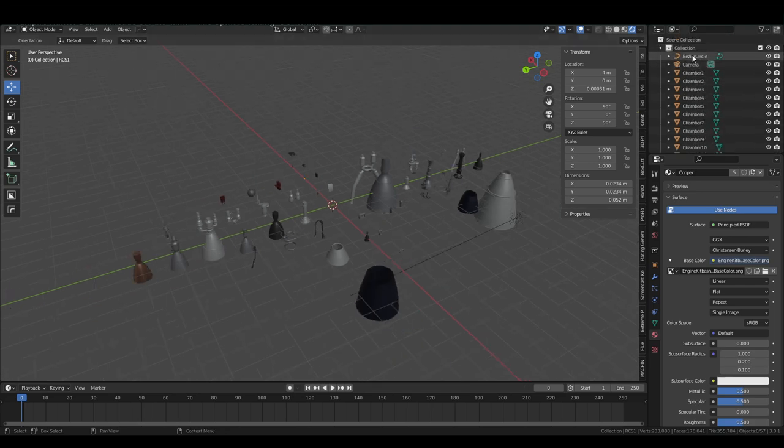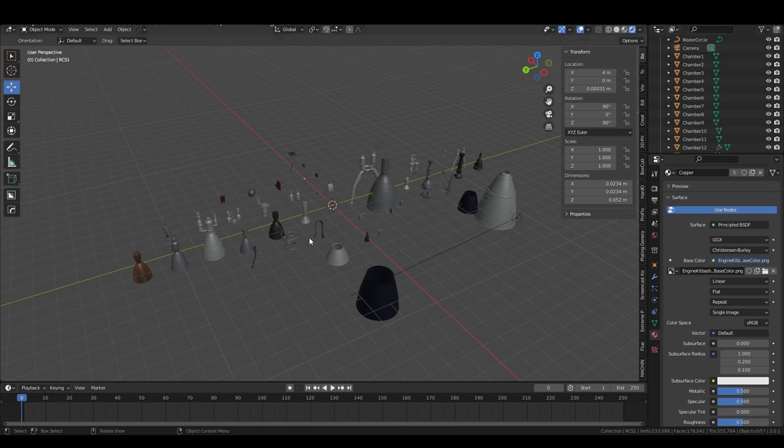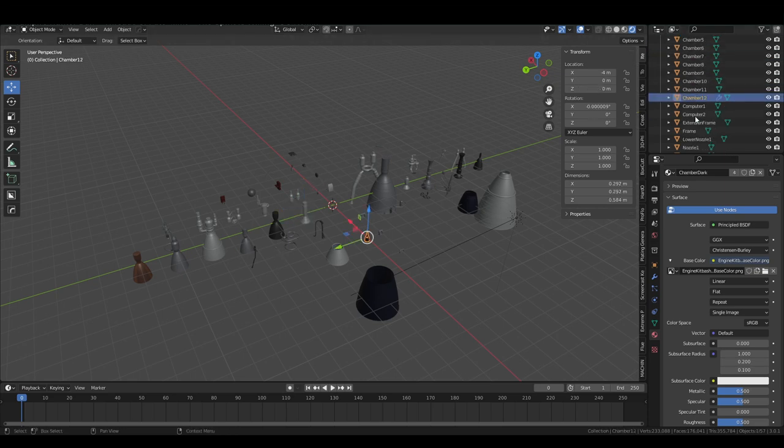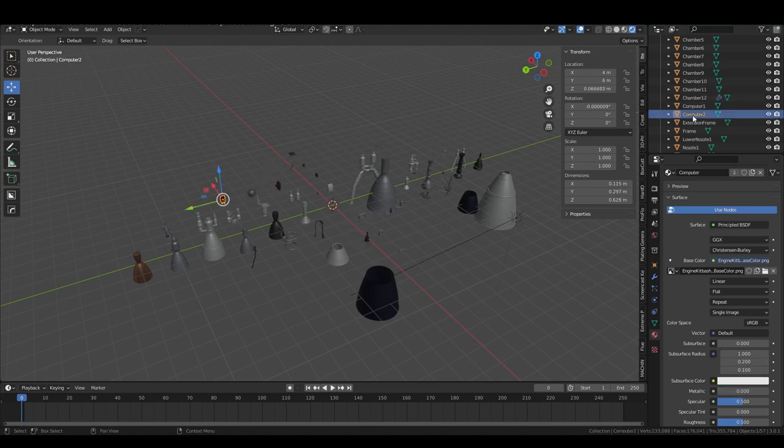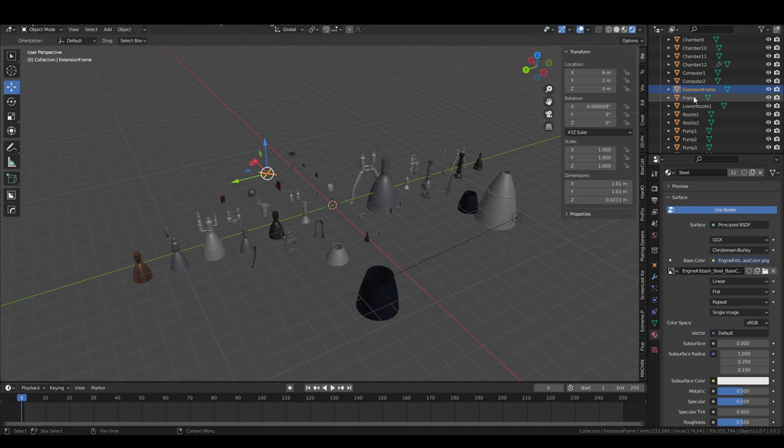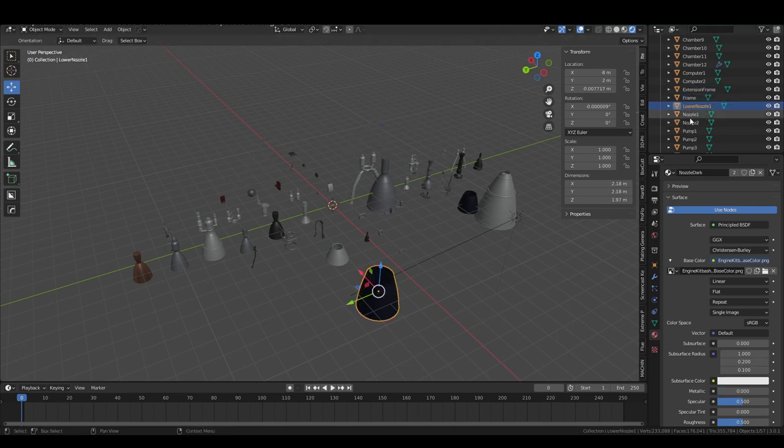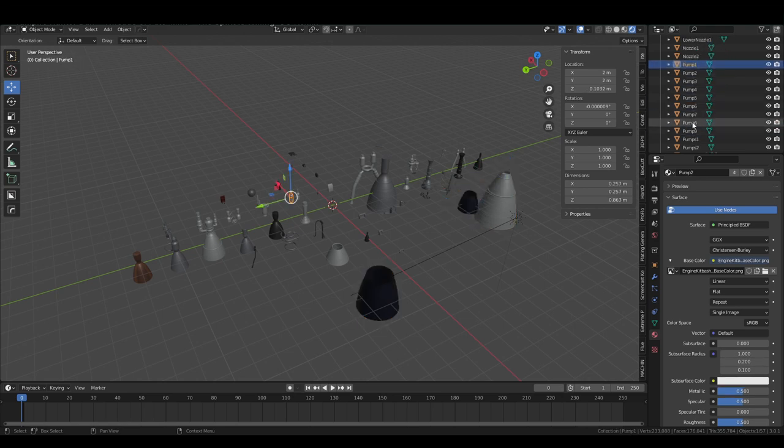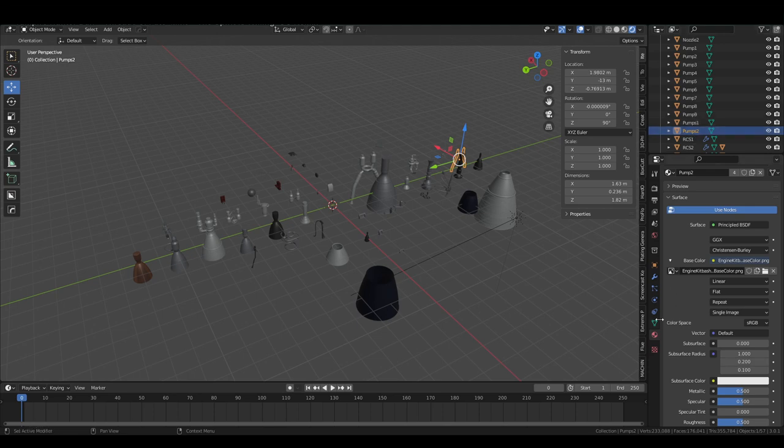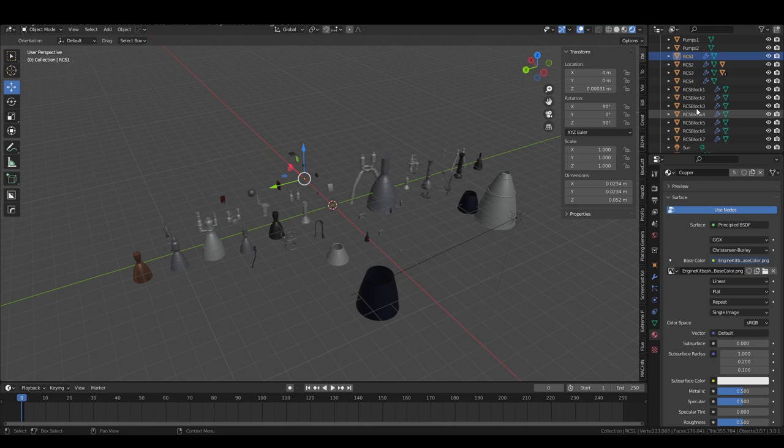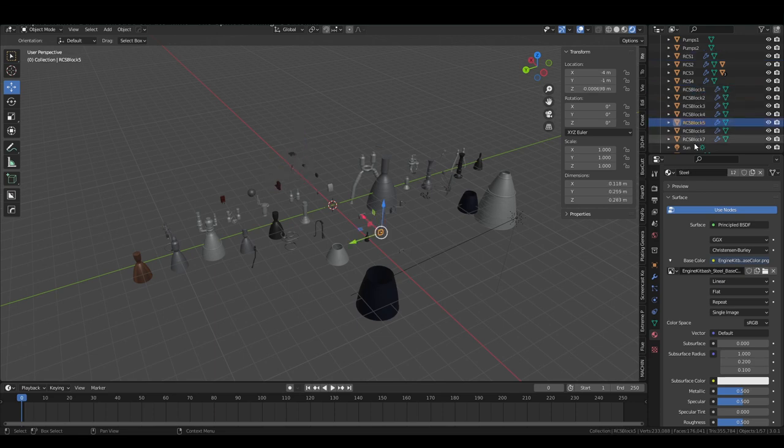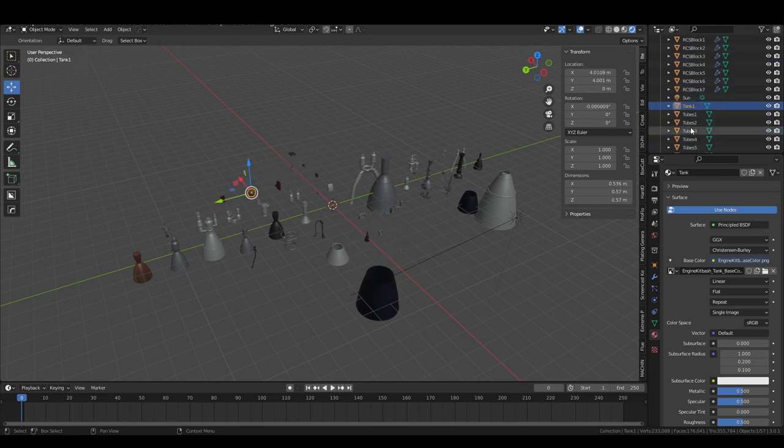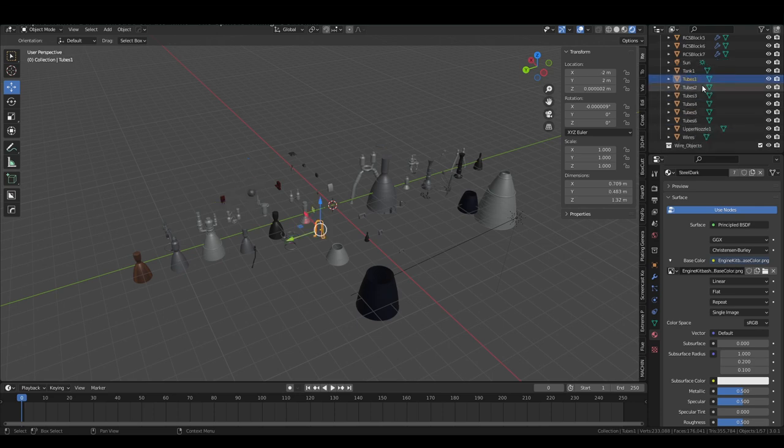Ignore the Bezier circle that's used to make the piping. We have 12 things called 'chamber,' two quote-unquote 'computers,' an extension frame if you want the extendable nozzle kind of thing, a different kind of frame, a lower nozzle, a couple of nozzles there, and some pumps. The naming I could have done a better job with, but there's a bunch of RCS ports and RCS blocks of various types and a little tank that I think was from the Prometheus engine. Various tubes...